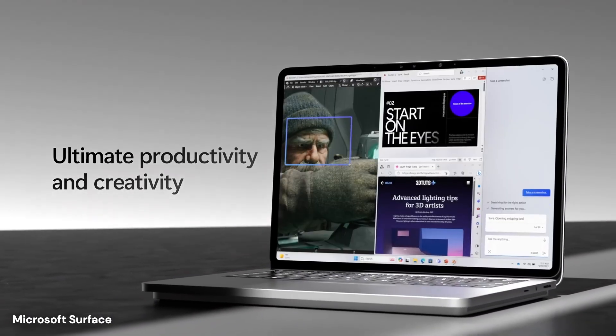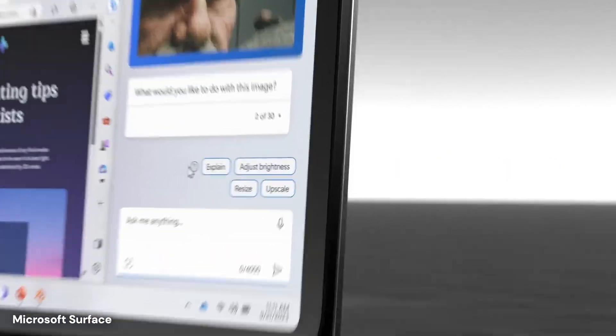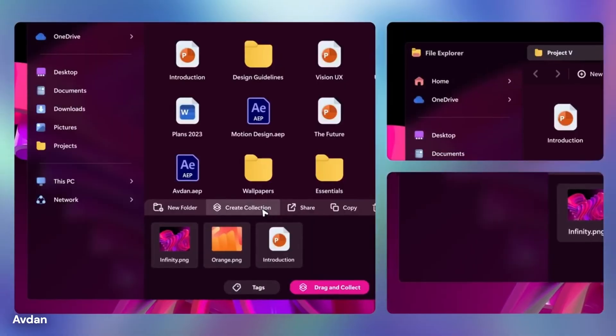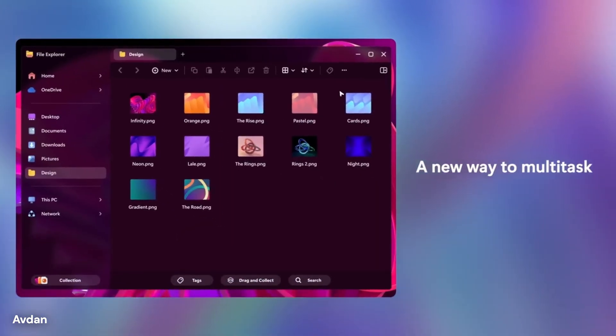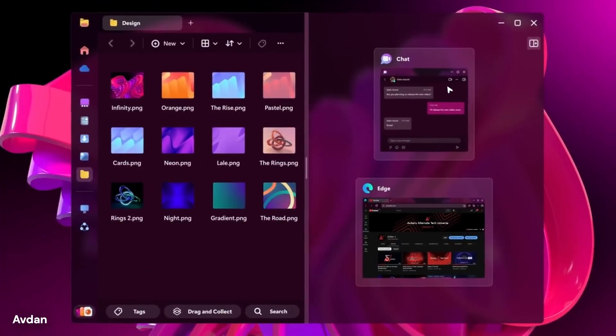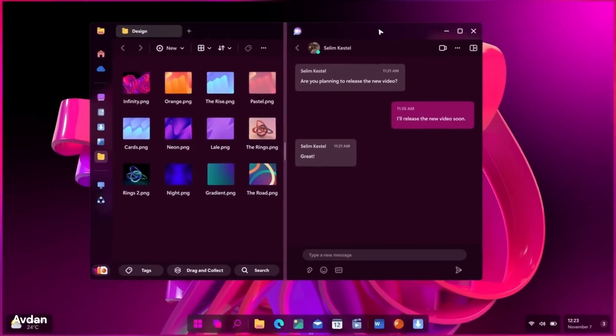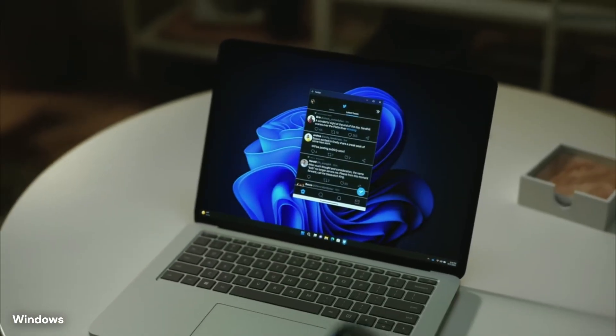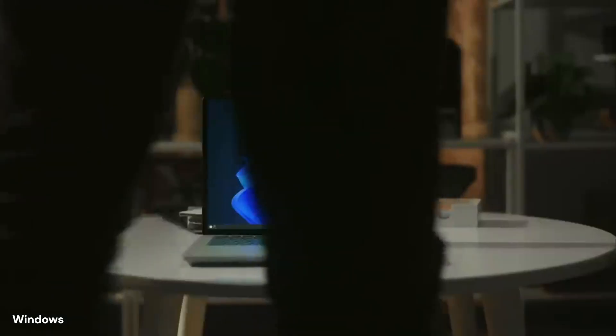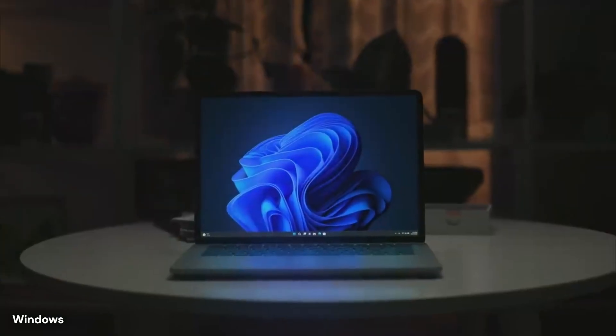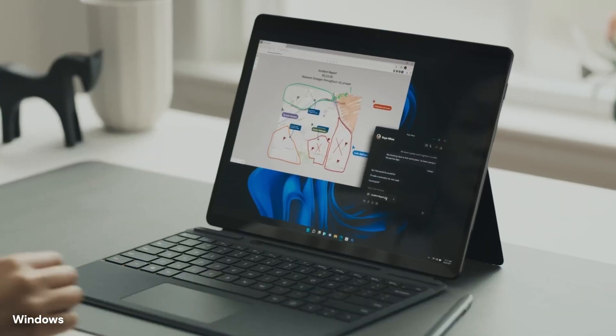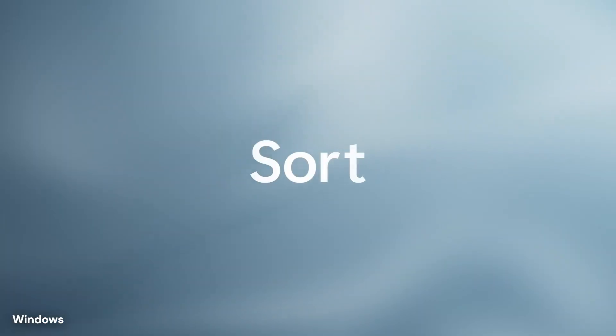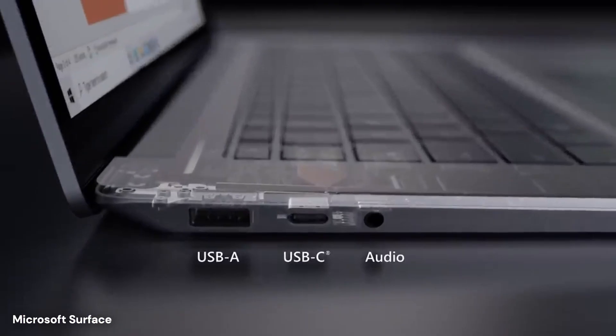Instead of a gray bar that stretches from the left edge to the right edge, imagine a smaller rounded island of icons that hovers just above the bottom of the display. It looks less like a traditional tool and more like a dock you might see on a mobile device or a competing operating system. This change is not just about style. It is designed to separate the user interface from the screen borders, making the experience feel lighter and more fluid.